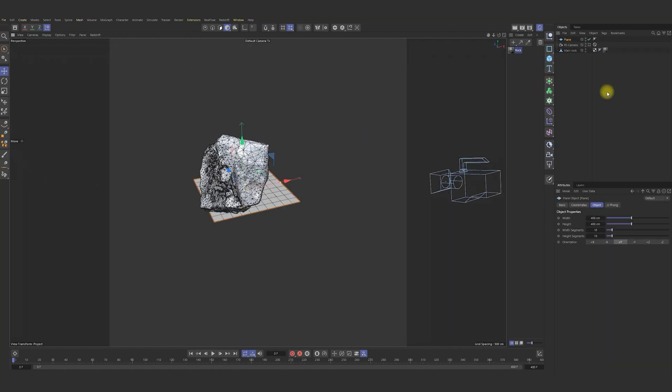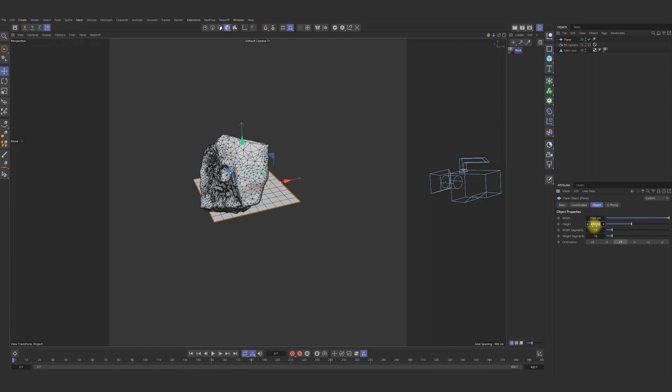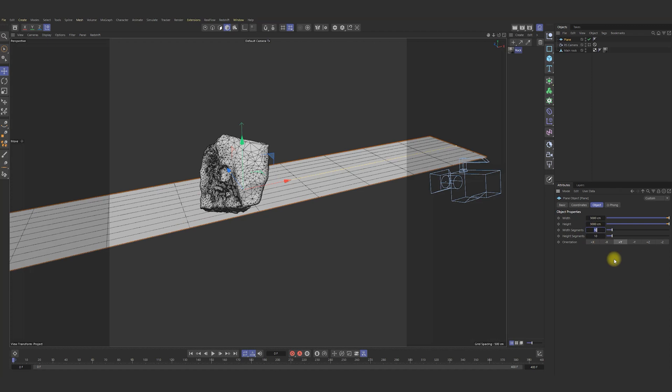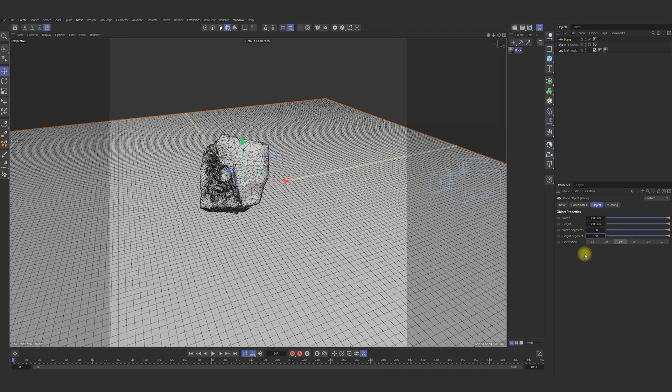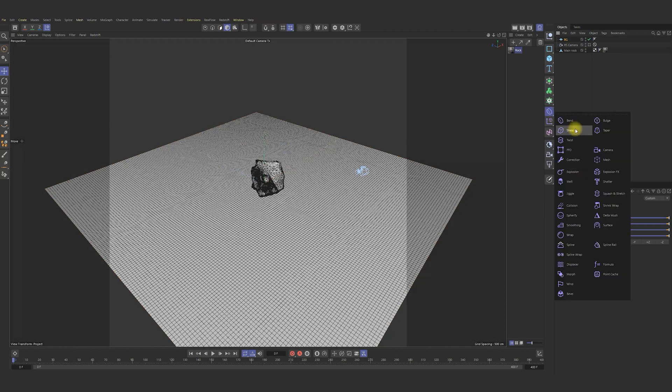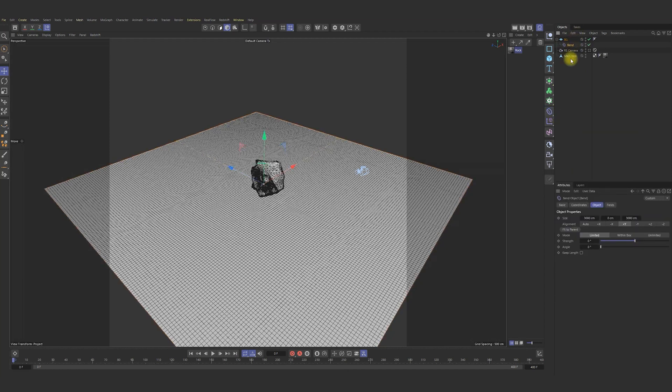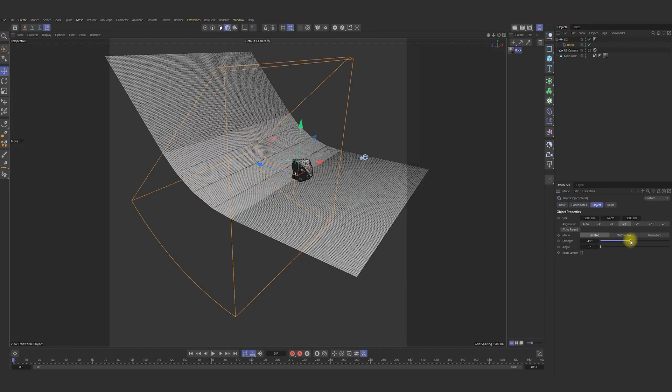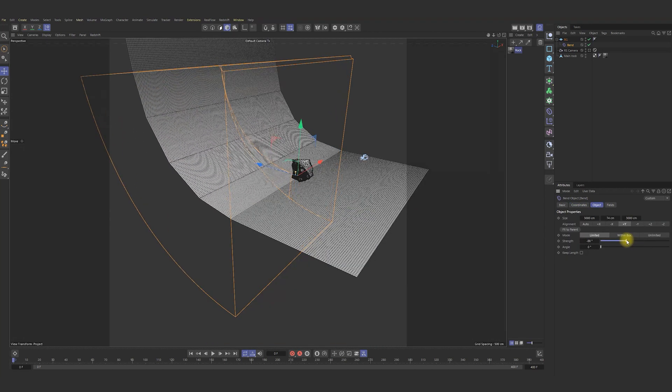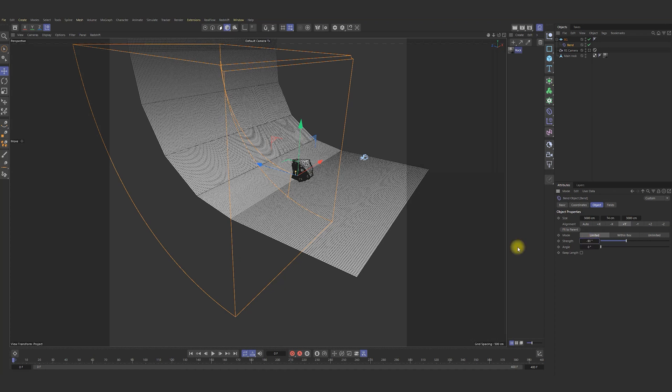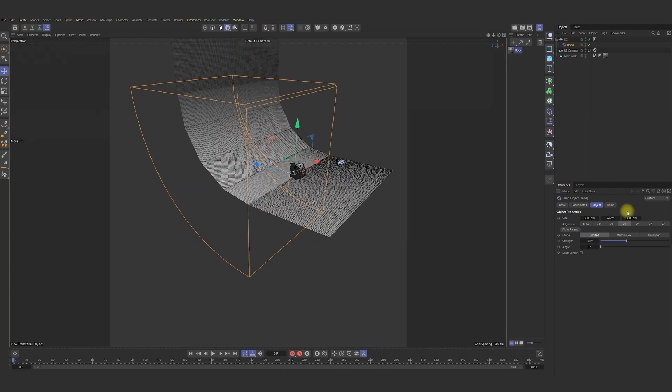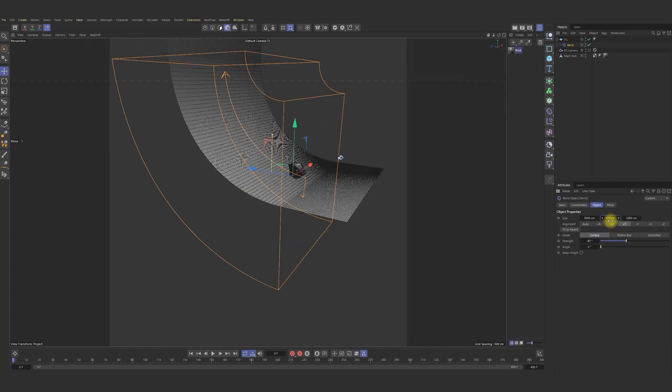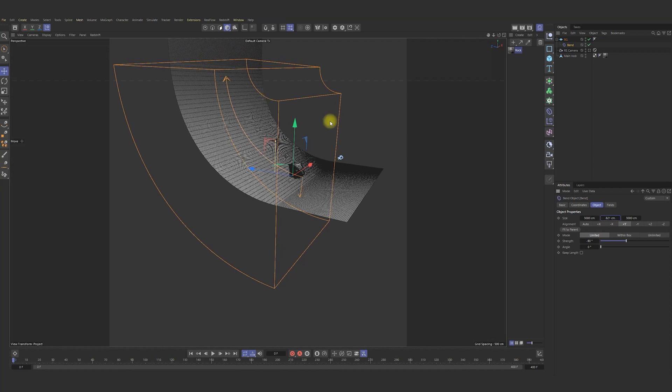Press N and add a plane in scene. In the plane increase height and number of segments. Very good. Call it BG. Press Control and grab Bend. In the Bend I changed some parameters and got something like that. Alright.